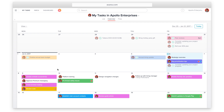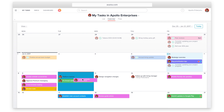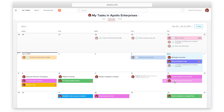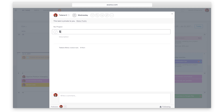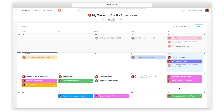If a particular day looks crowded, you can move tasks around by dragging and dropping them. You can create new tasks by double-clicking on the due date you want, and you can mark tasks complete from calendar view.